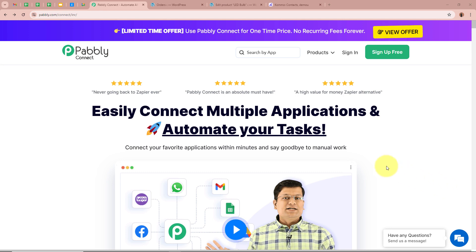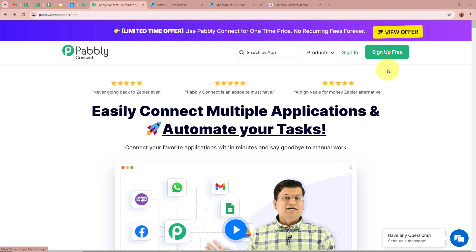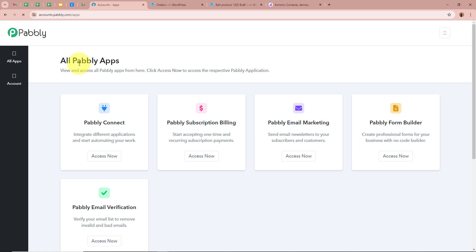On the screen you can see the website of Pabbly Connect at pabbly.com/connect. After browsing this website we need to sign in to our Pabbly Connect account. If you are a new user, you can sign up for free and get 100 free tasks every month. As I am an existing user, I am going to sign in to my Pabbly Connect account. After signing in, you can see the all Pabbly Apps window with 5 applications, from which we are going to select Pabbly Connect by clicking on Access Now.